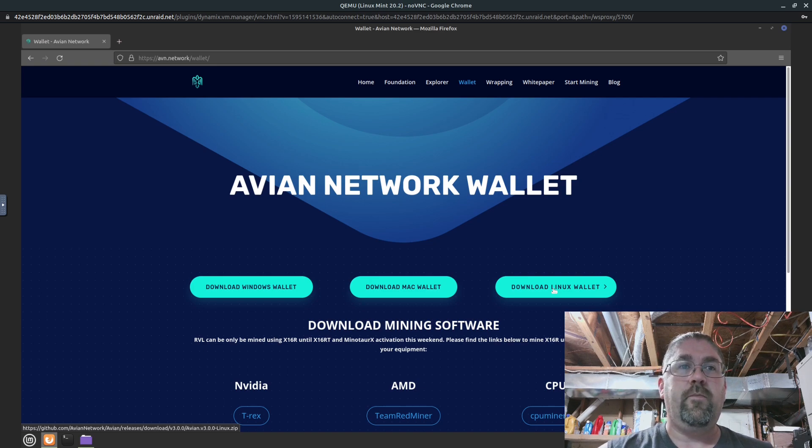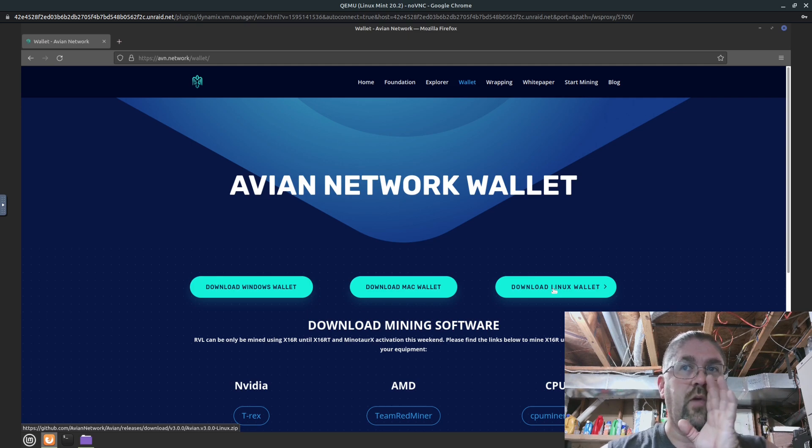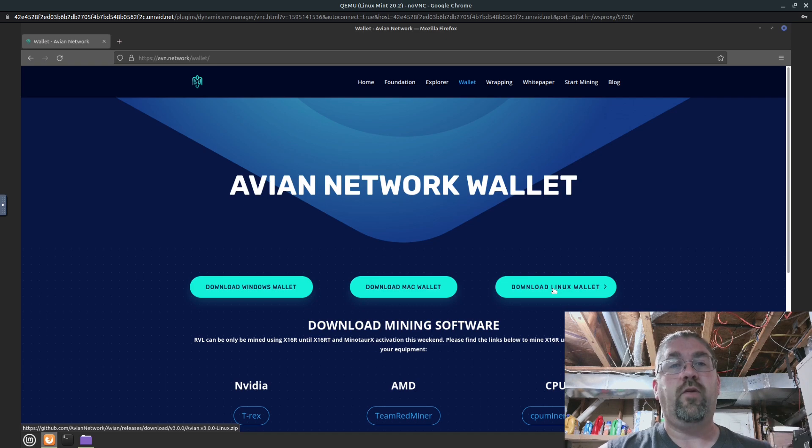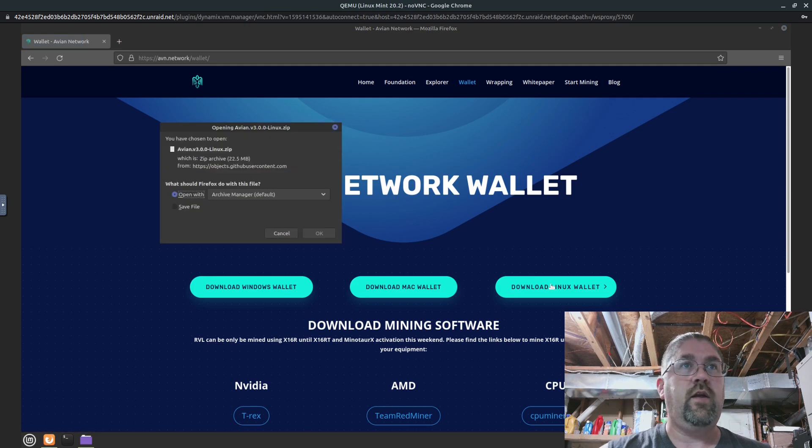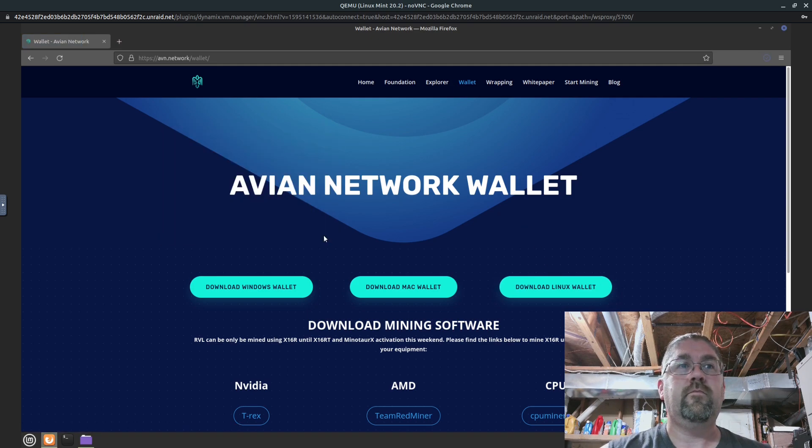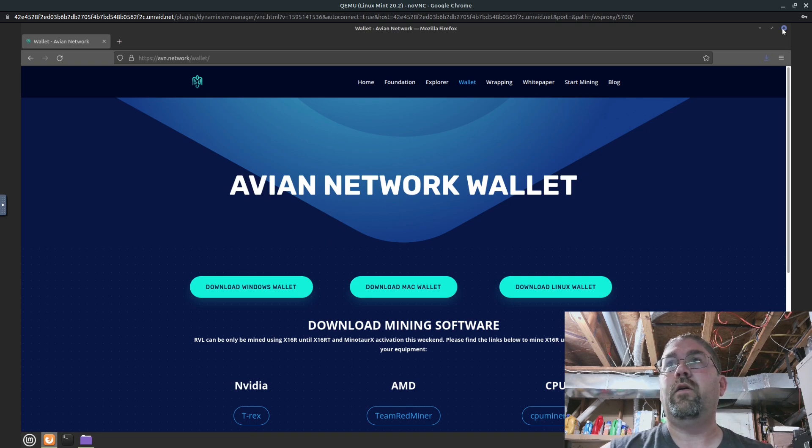So you'll have to look around on YouTube for another YouTuber, hopefully ChumpChange will release a video showing you how to update the Windows wallet. But most of this is the same. So let me download the Linux wallet here. We're going to save this and it's downloaded.